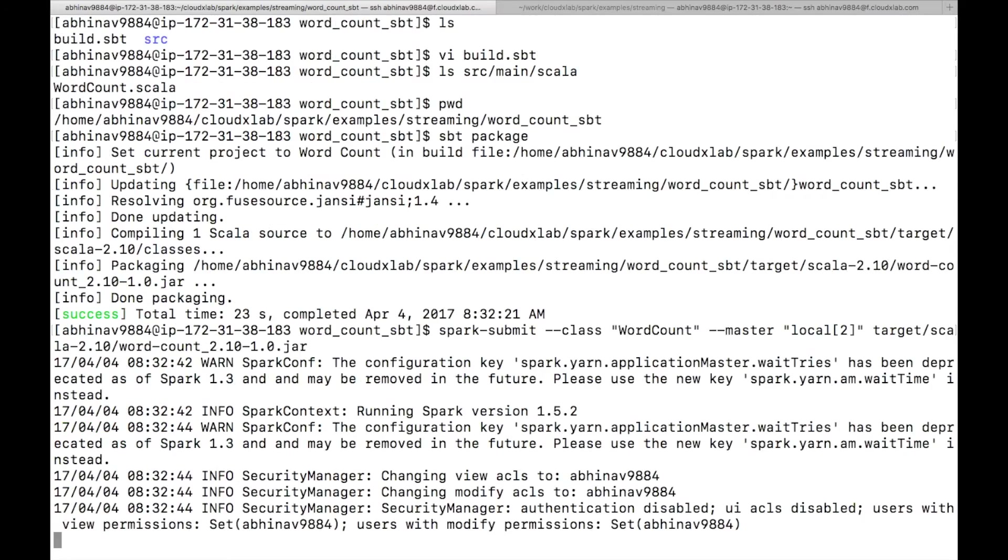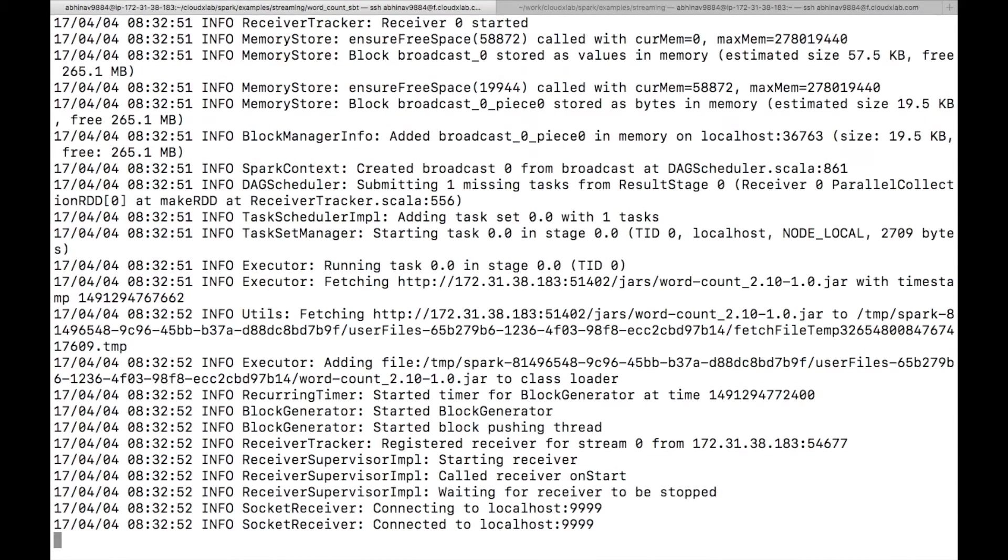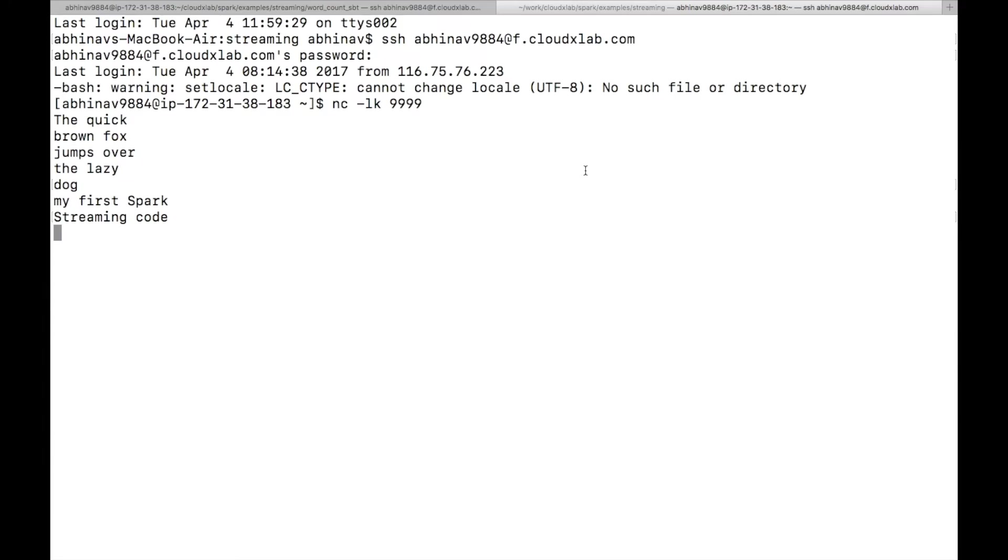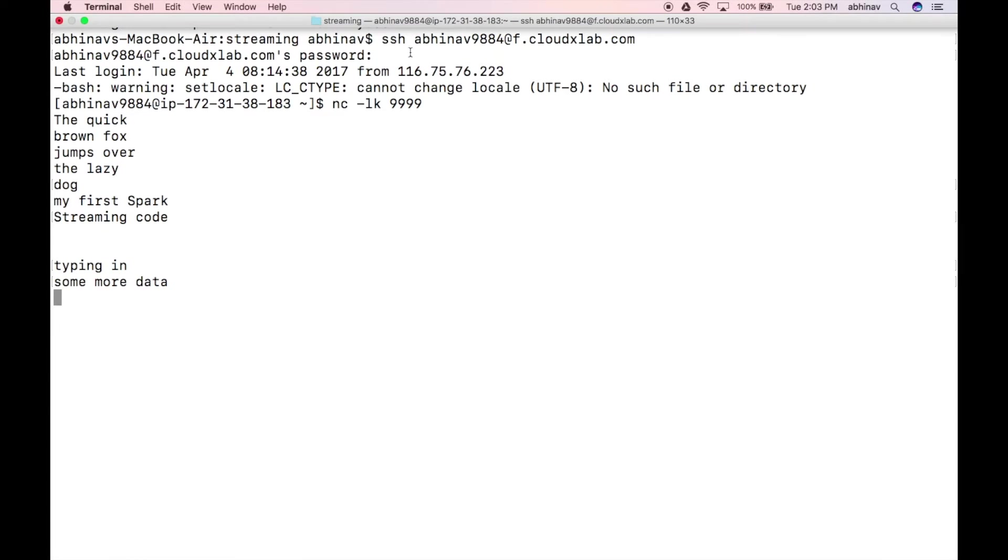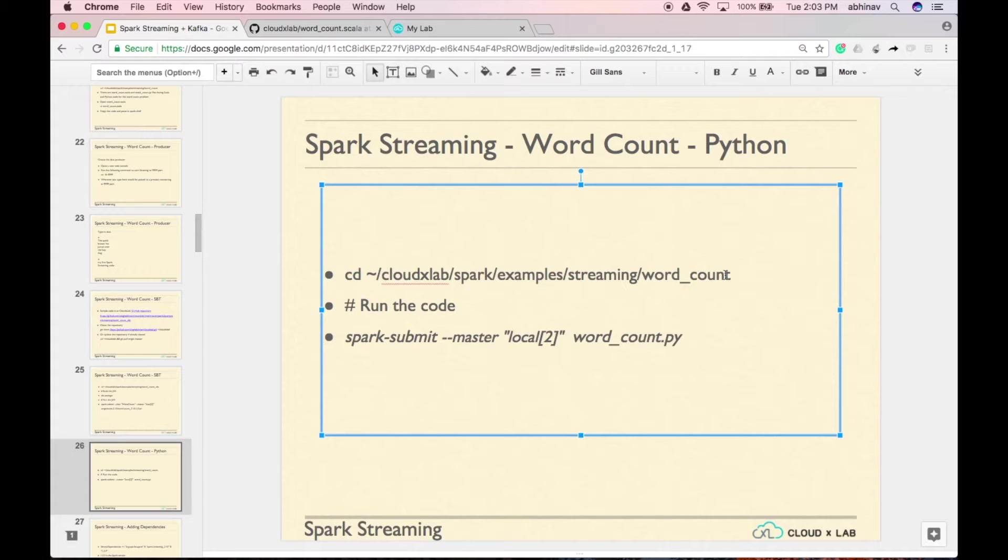As you can see, spark-streaming code has started. Now type in some data in the second console and you can see the wordcount is printed on the screen.